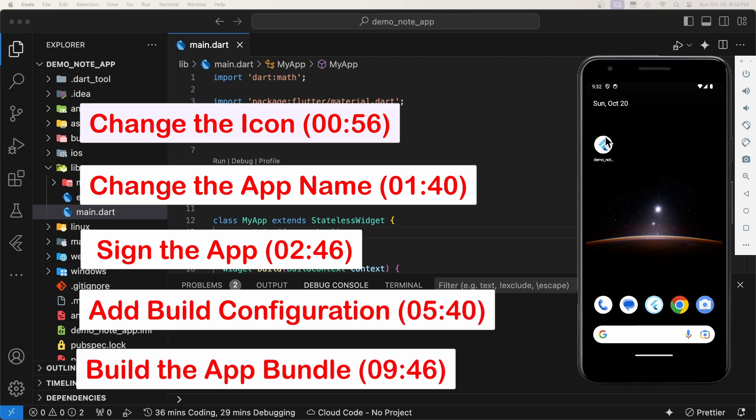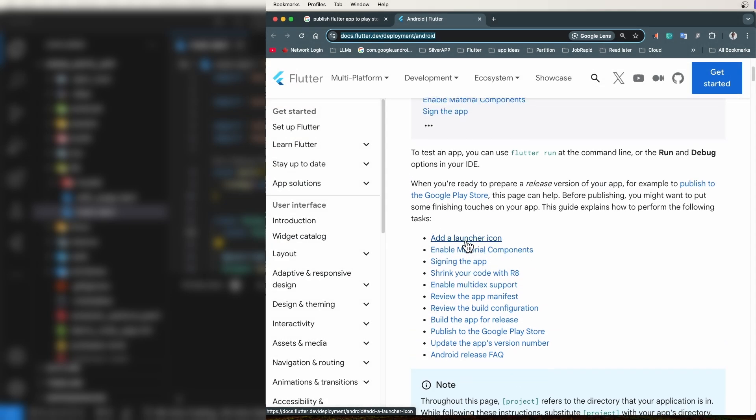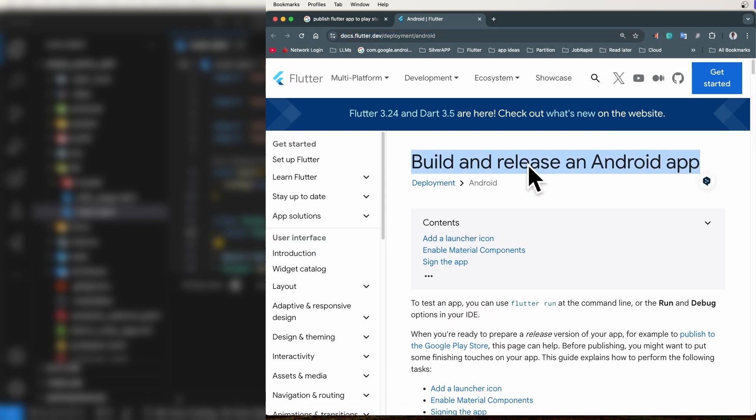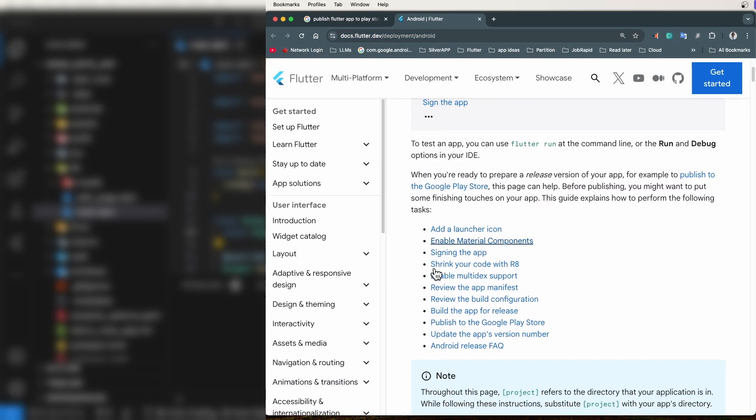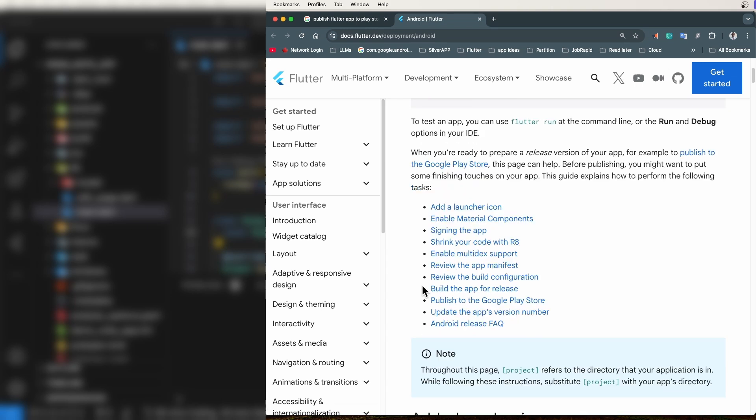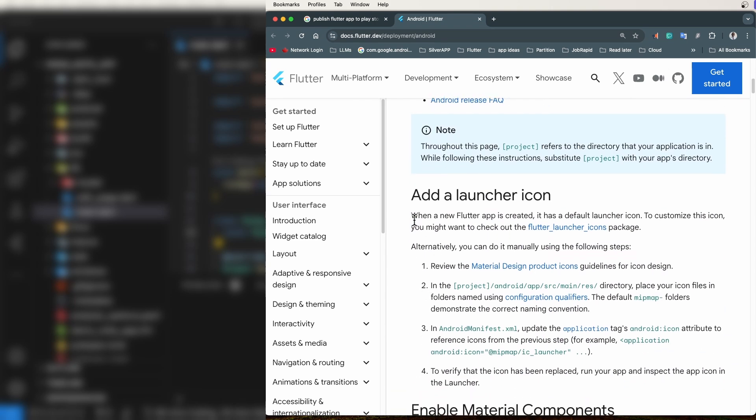When preparing the release version of your app, for example to publish it to the Google Play Store, you will need to put some finishing touches on it. For instance, you will need to change the default Flutter icon and app name, sign the app, add the build configuration for release, and finally build the release app bundle. There are many approaches you can use to implement those steps, but in this video we will use the simplest one, which is to follow the steps described in the Flutter documentation. Especially, we will focus on what is necessary to get your app ready for release.